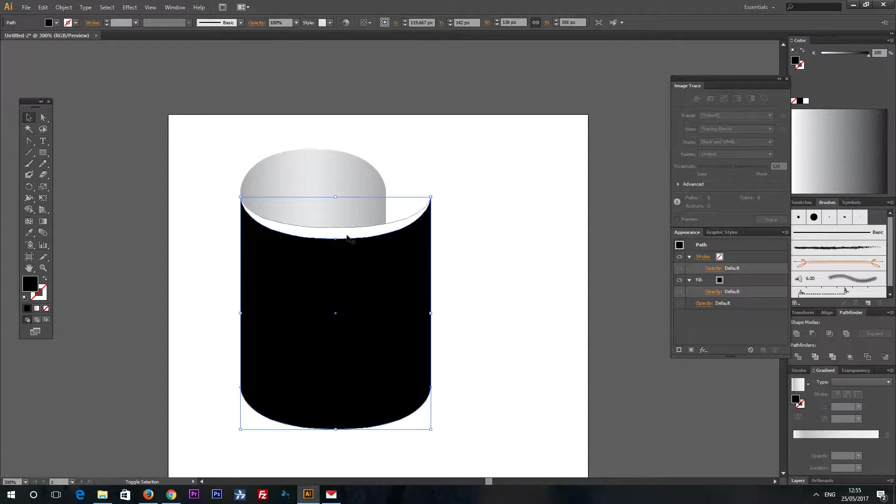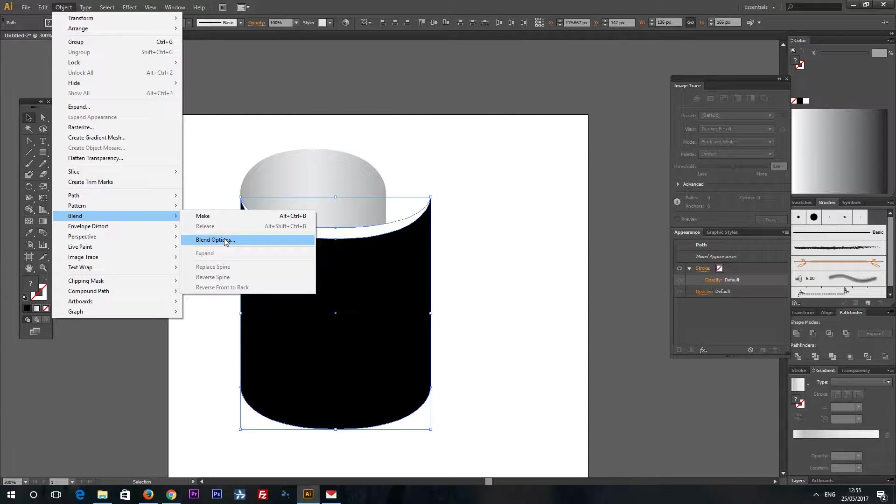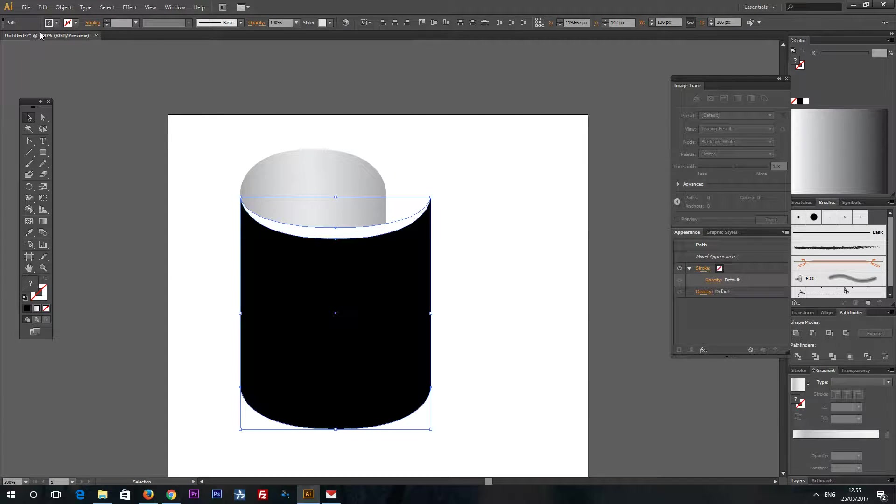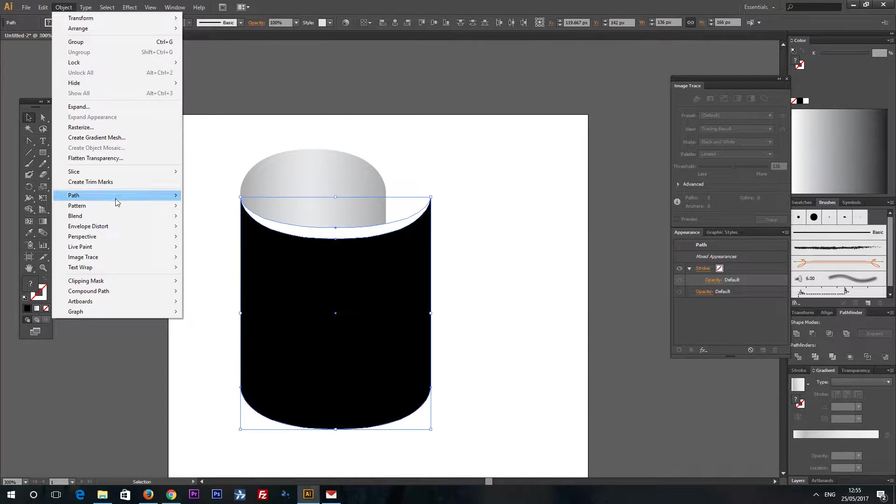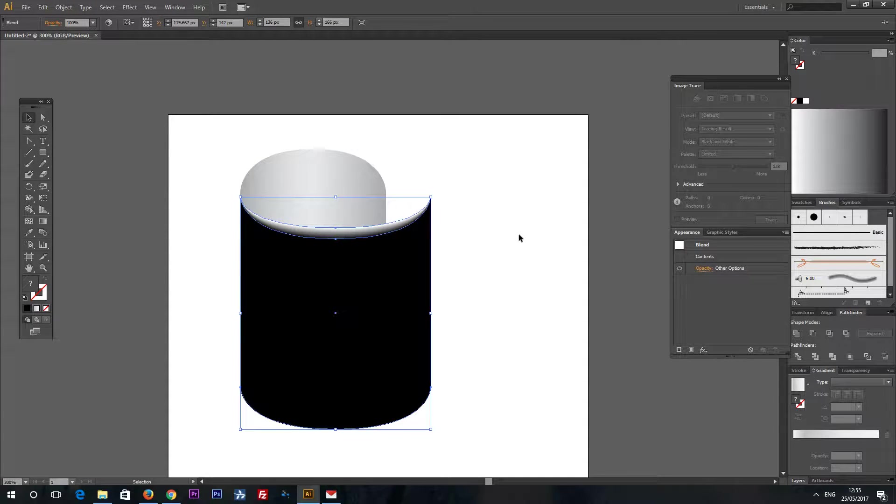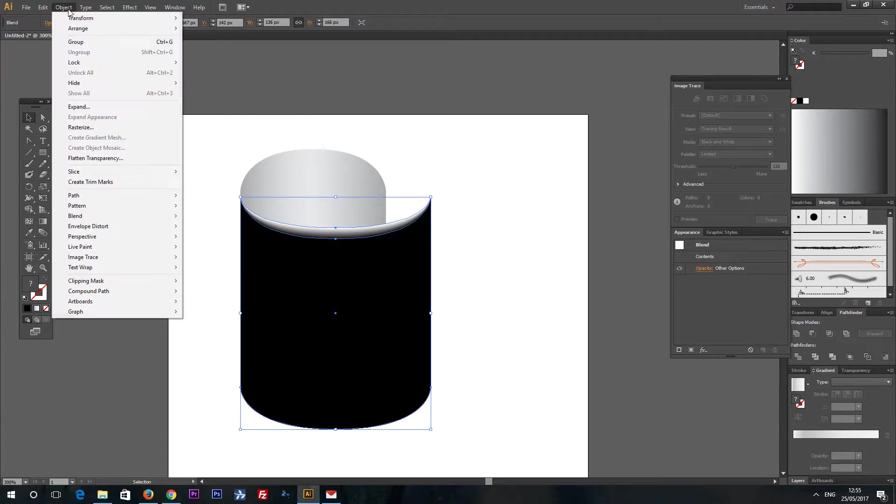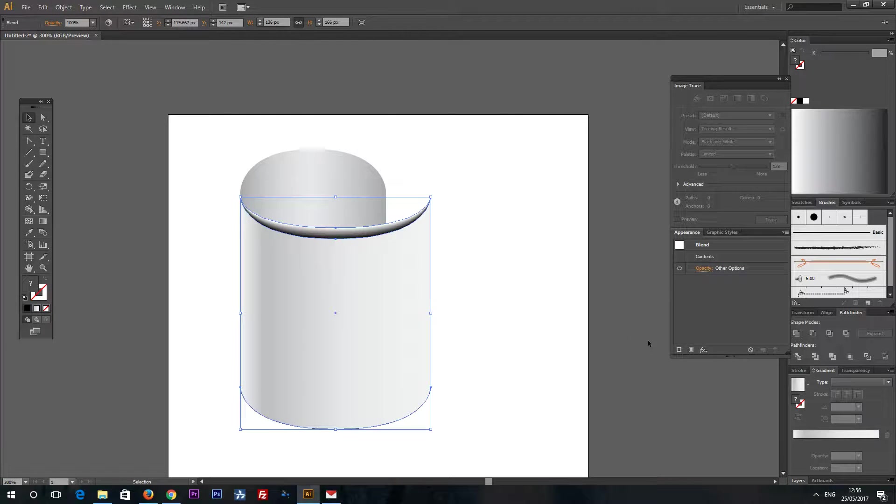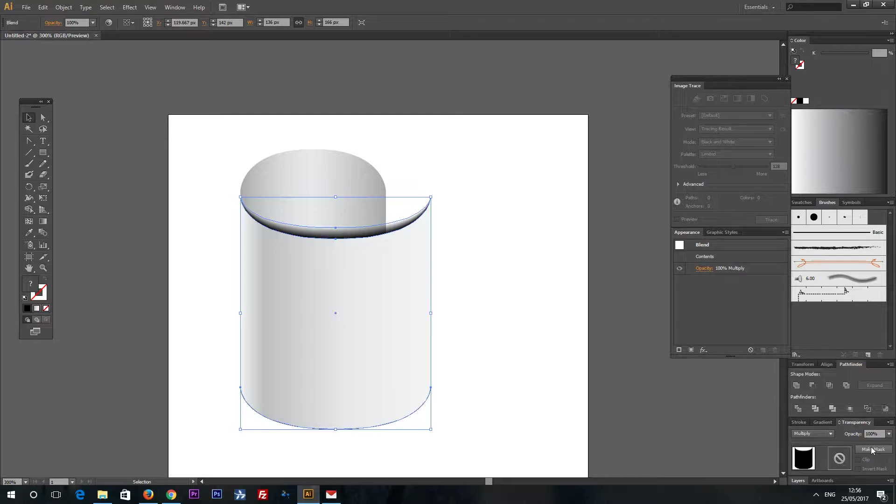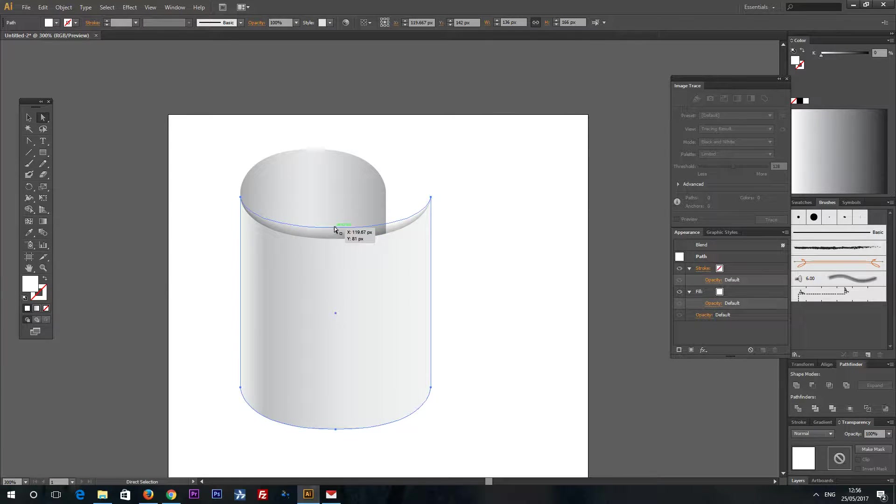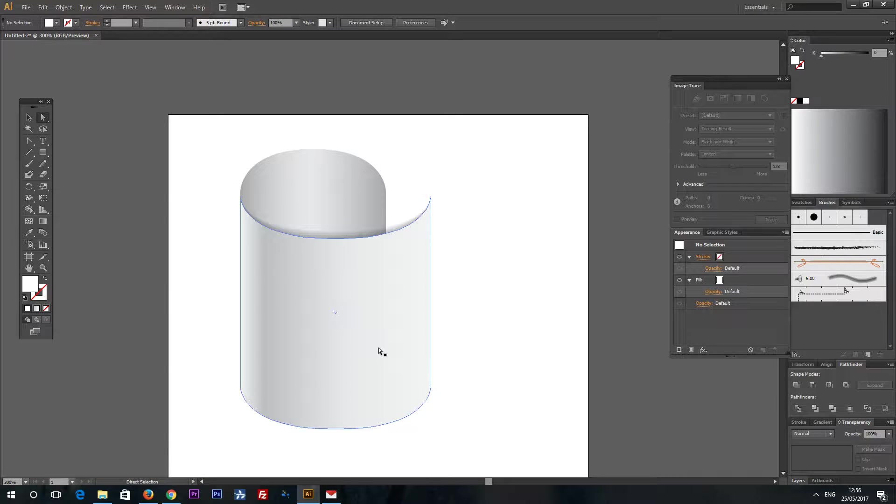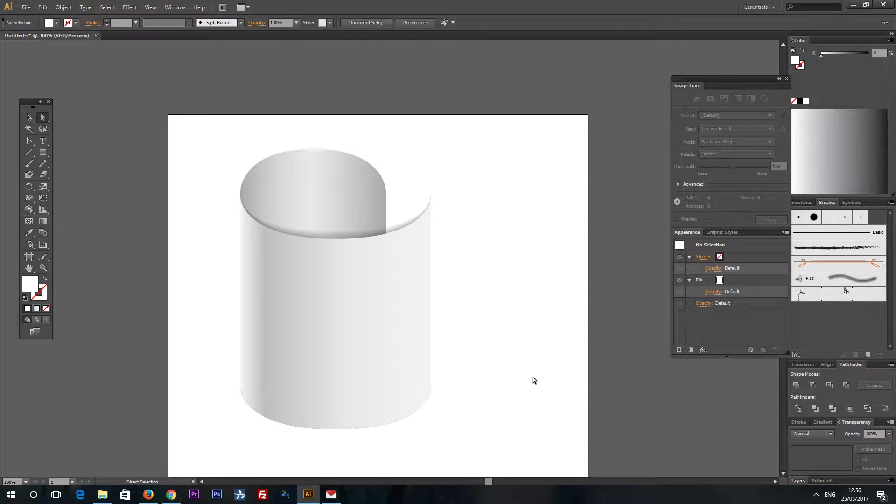Select black and white shapes. And go to Object Blend. First select Blend Options. Make sure you have specified steps selected. Now go to Object Blend and Make. And now send this shape back. Arrange send backward. And now go to Transparency panel and select Multiply. And opacity should be about 30%. Also you can edit your blended shapes after you blend them. And we have a scroll like this.